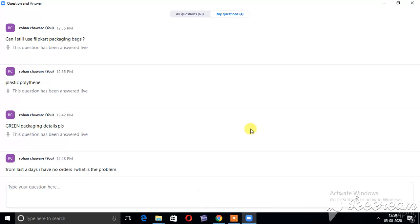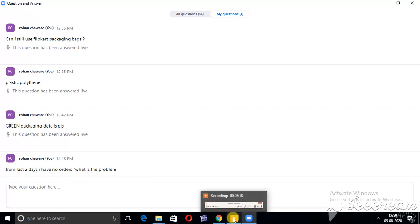Dushant Vadva, please do attend a listing webinar so that you get proper clarity on how to list your products.